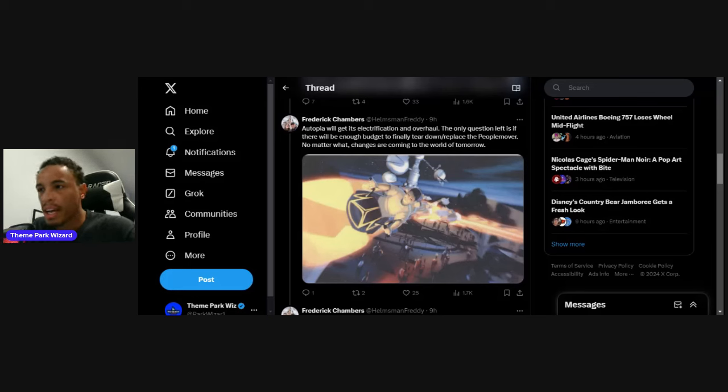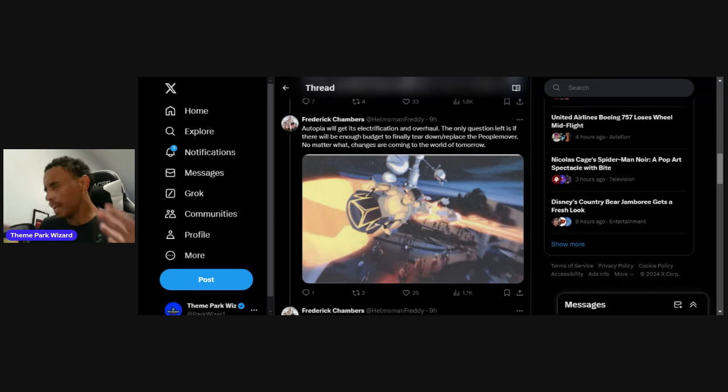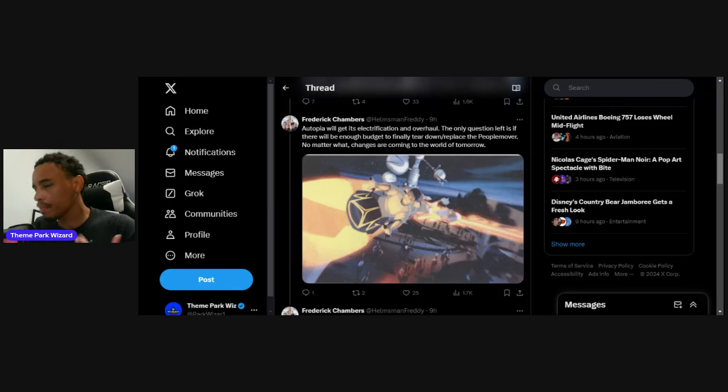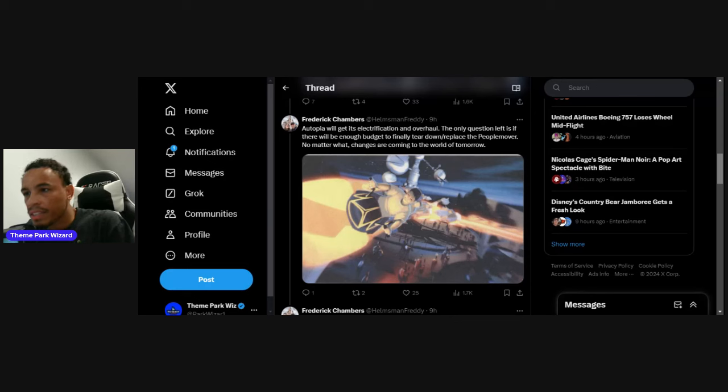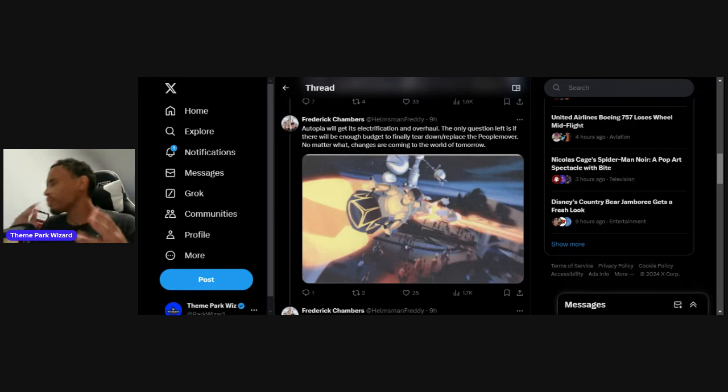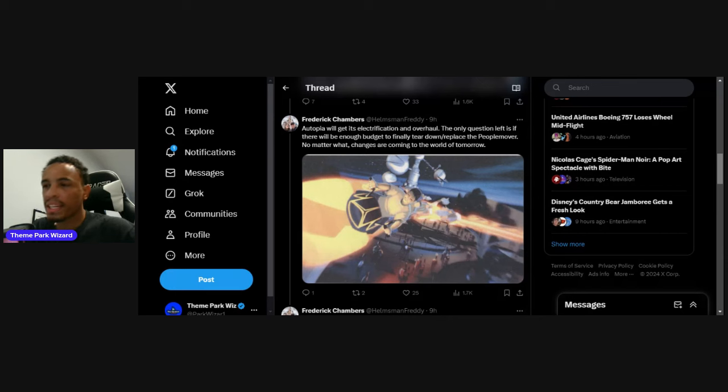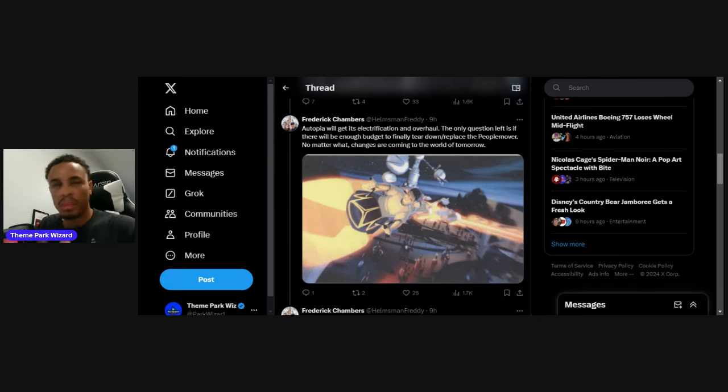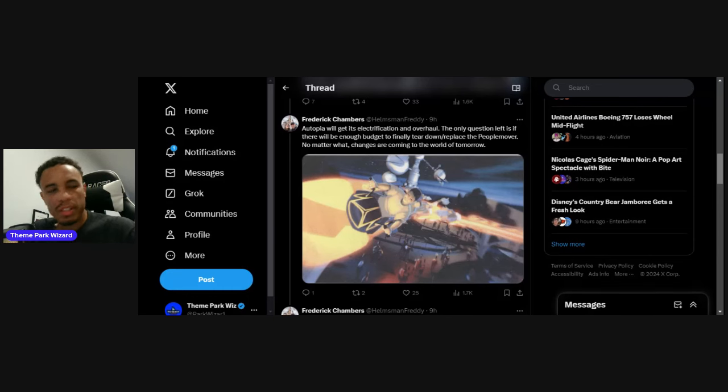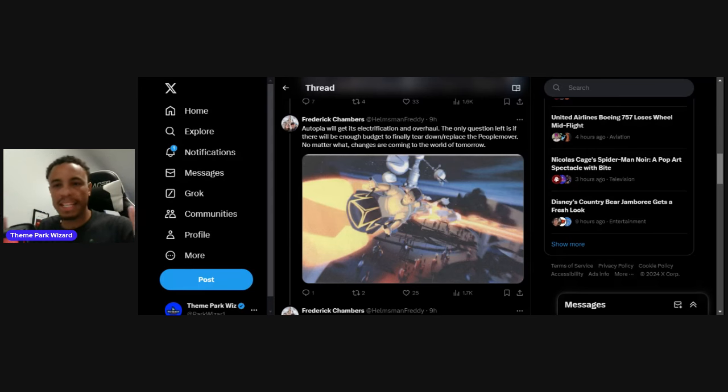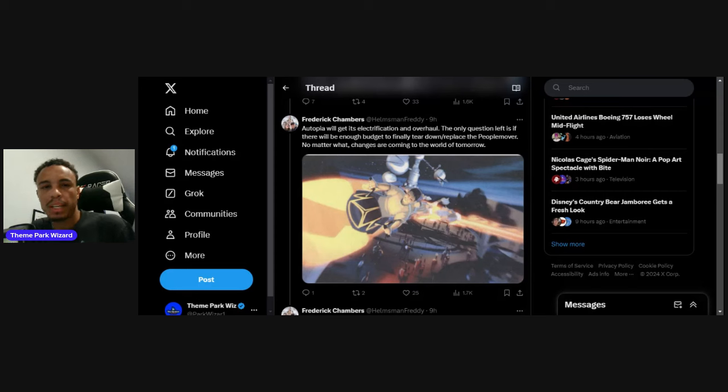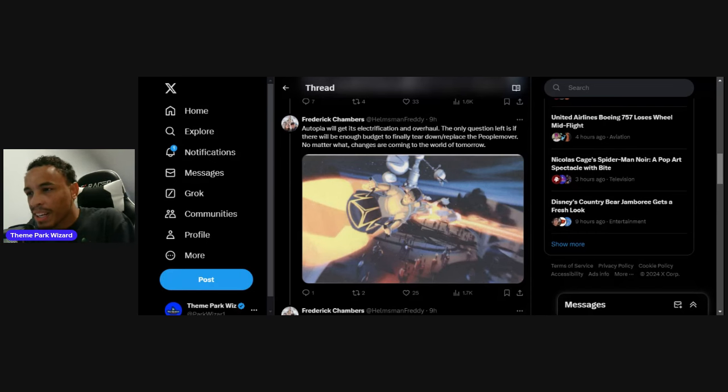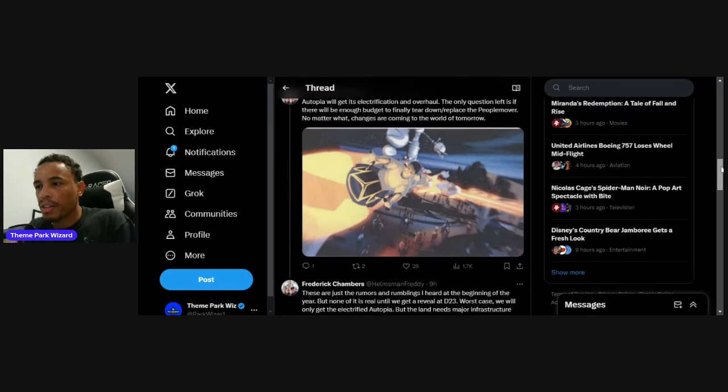The only question left is whether there'll be enough push to finally tear down and replace the People Mover. I hope so. At least tear it down - it's such an eyesore. Definitely replace it and get a new version of the People Mover. Two years ago when Tomorrowland plans were rumored, there was a rumor for a shorter version. With the blue sky concepts, an easy win would be bringing back the People Mover. I hope they can find the budget to do that.